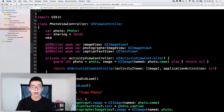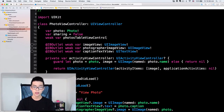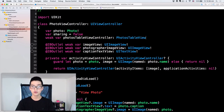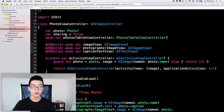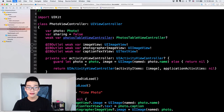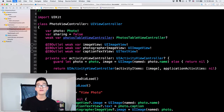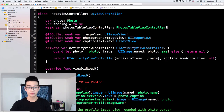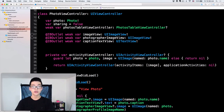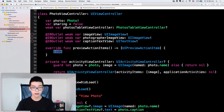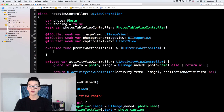So what I want to do is have a reference to the photos table view controller itself. I'll add a weak var photosTableViewController, and this one will reference the photos table view controller from inside the photo view controller. Then I'm going to override a function called previewActionItems, which returns an array of preview actions that we can give to the preview screen.